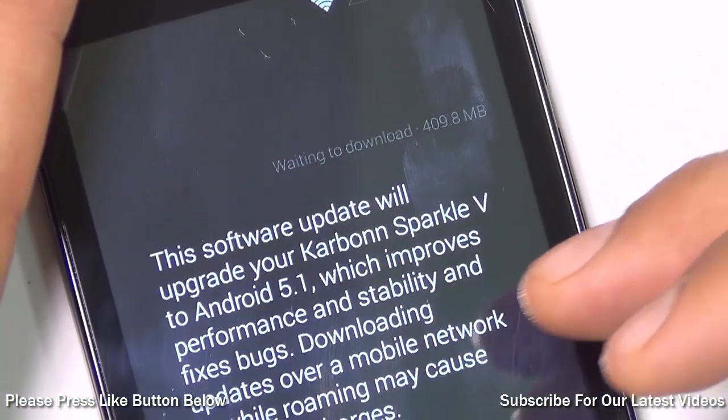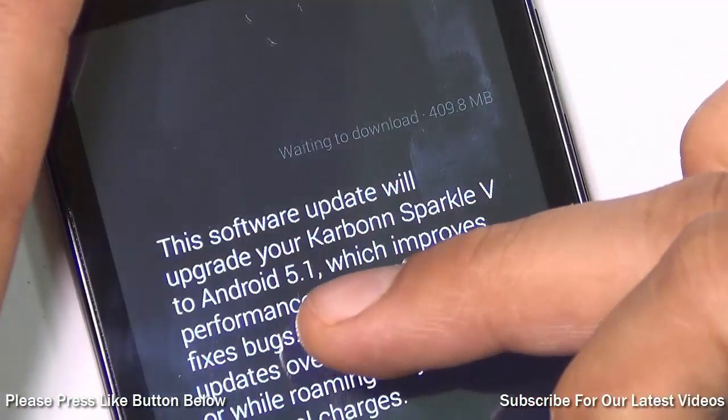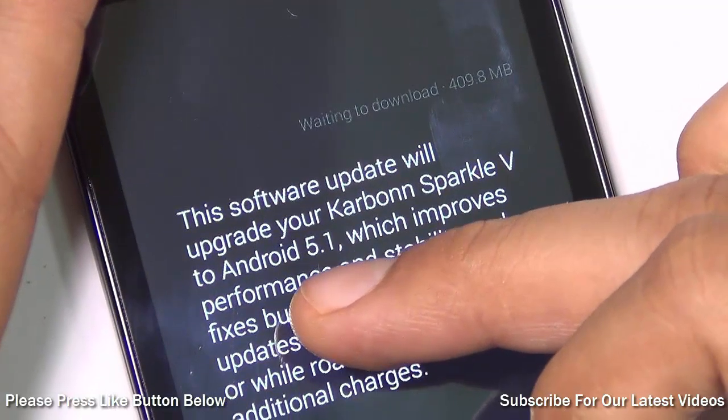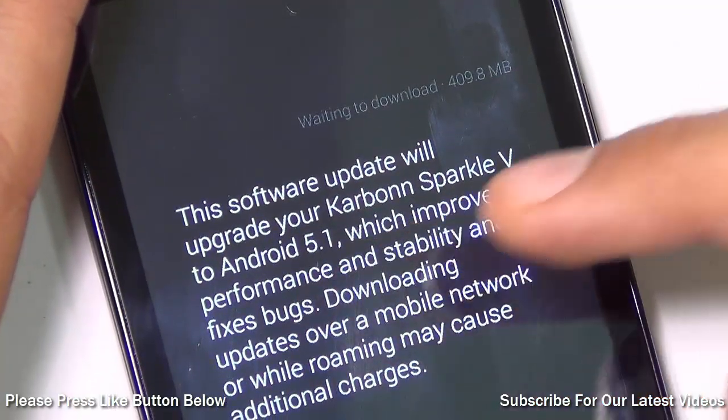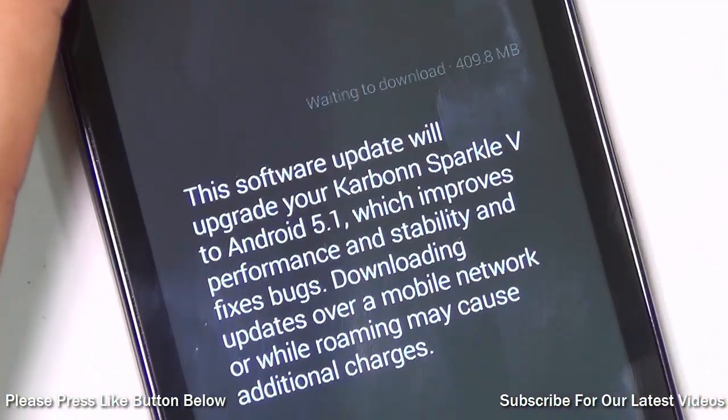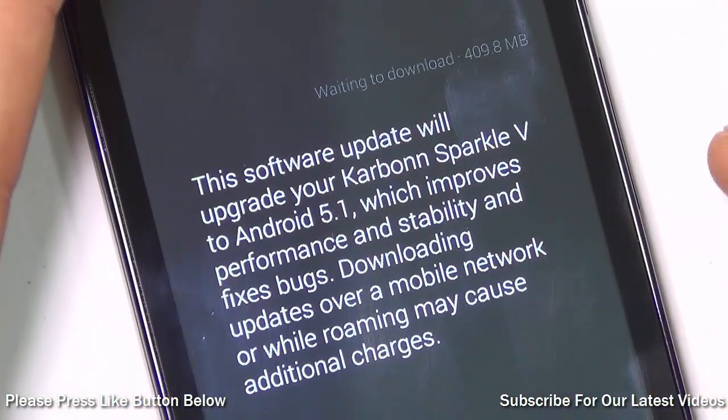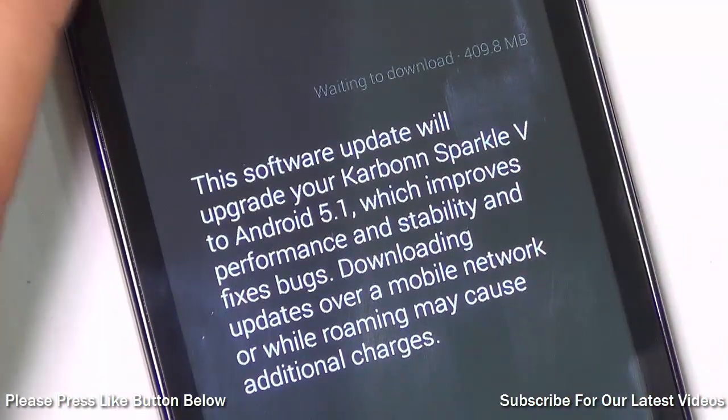I'm right now on KitKat and this update is for Android 5.1, which is a newer version of Lollipop.